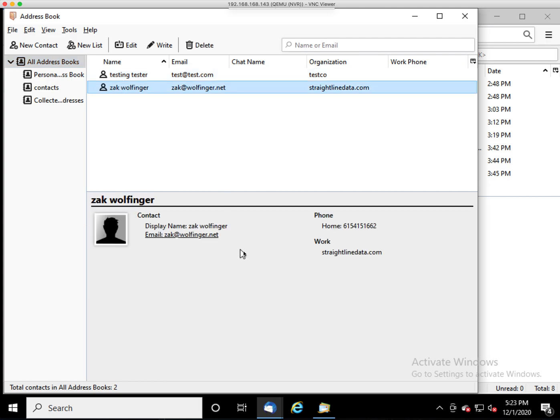If I click on the contact, you can see the email, the phone, the name of the company. They're all in the right spot. So I'm not sure what that error is, but it looks to be working in any case.